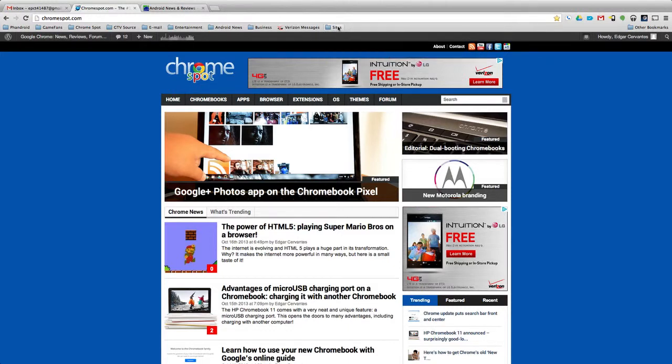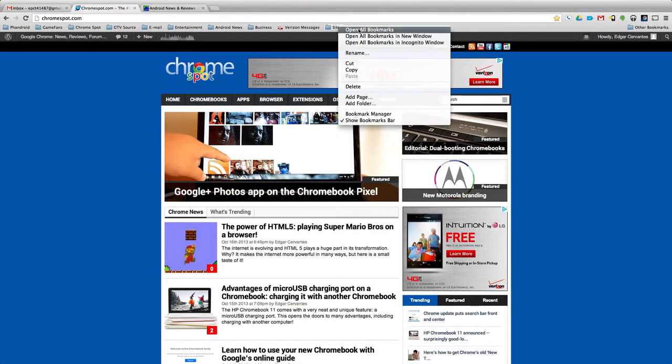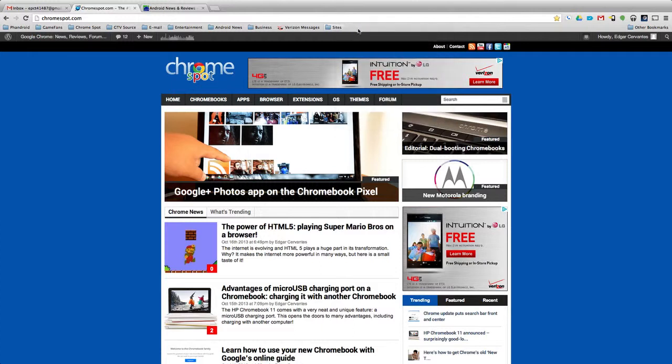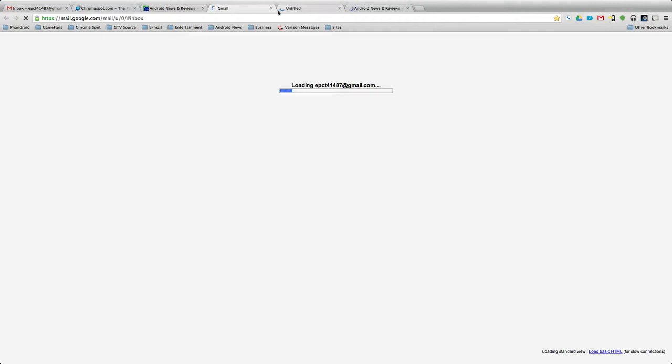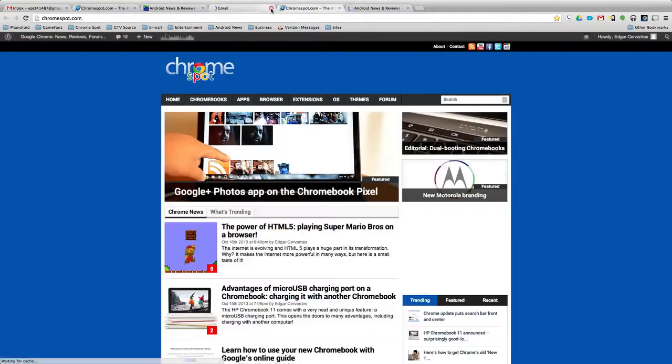And then from here, you can right-click and say open all bookmarks in new window, in incognito window, whatever. If you open them here, it'll reopen the same ones. It's running a little slow, but you get the point.